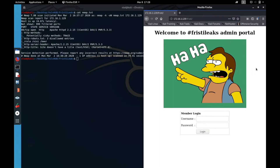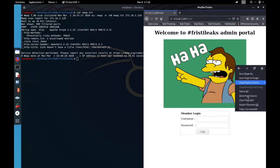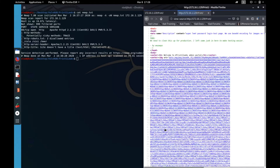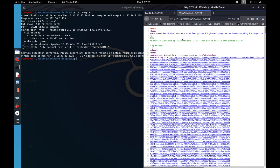And you have a login page here for the admin. I tried SQL injection and used SQLmap — nothing interesting.